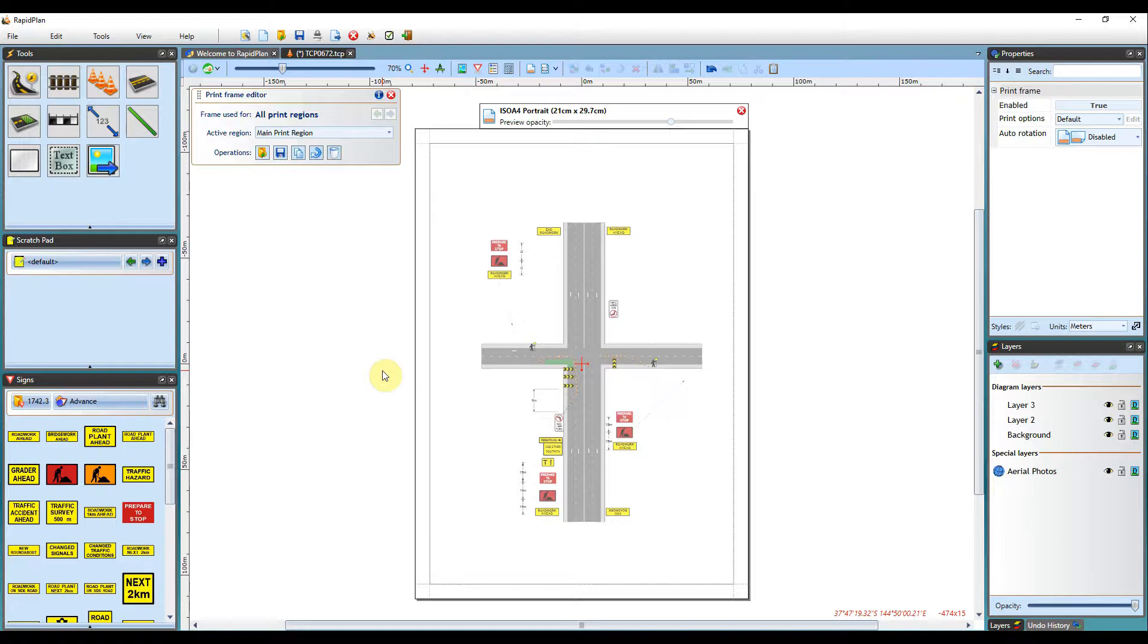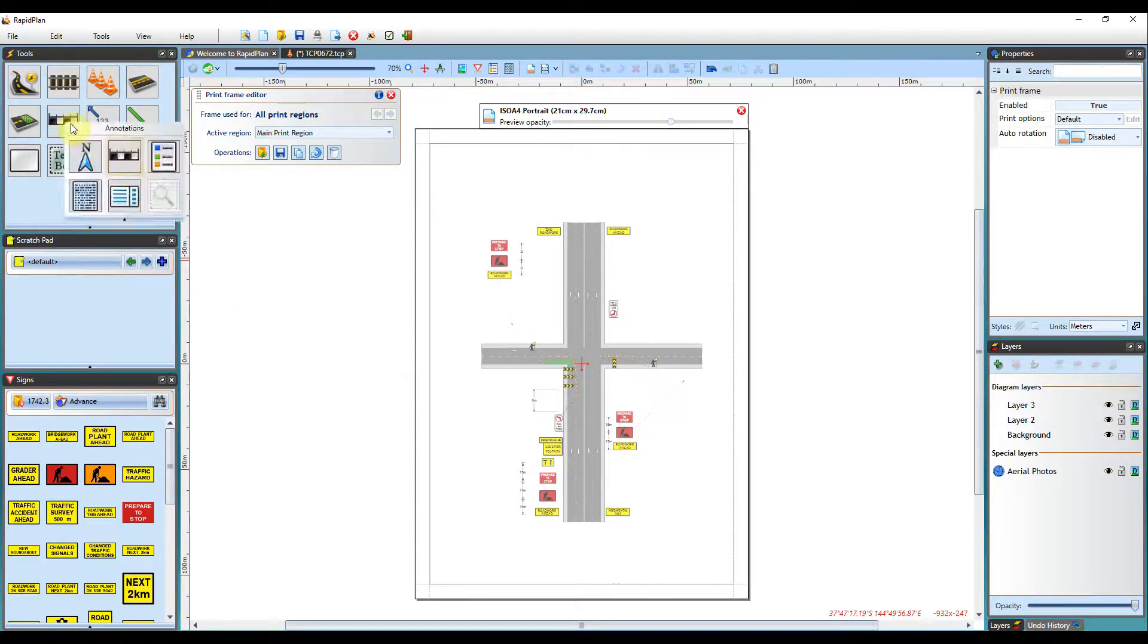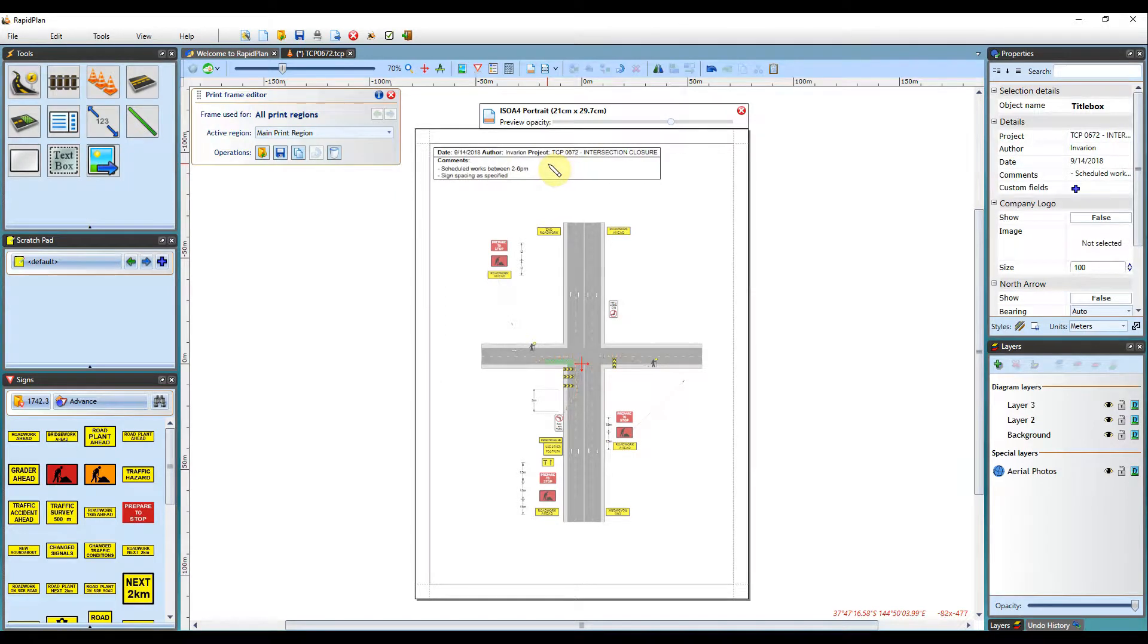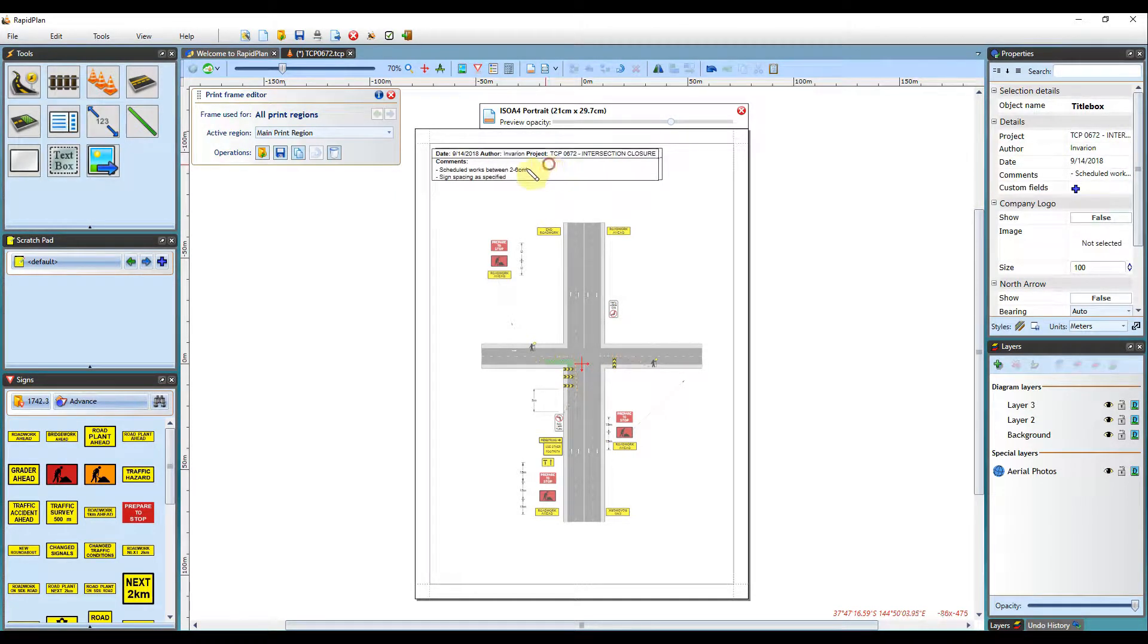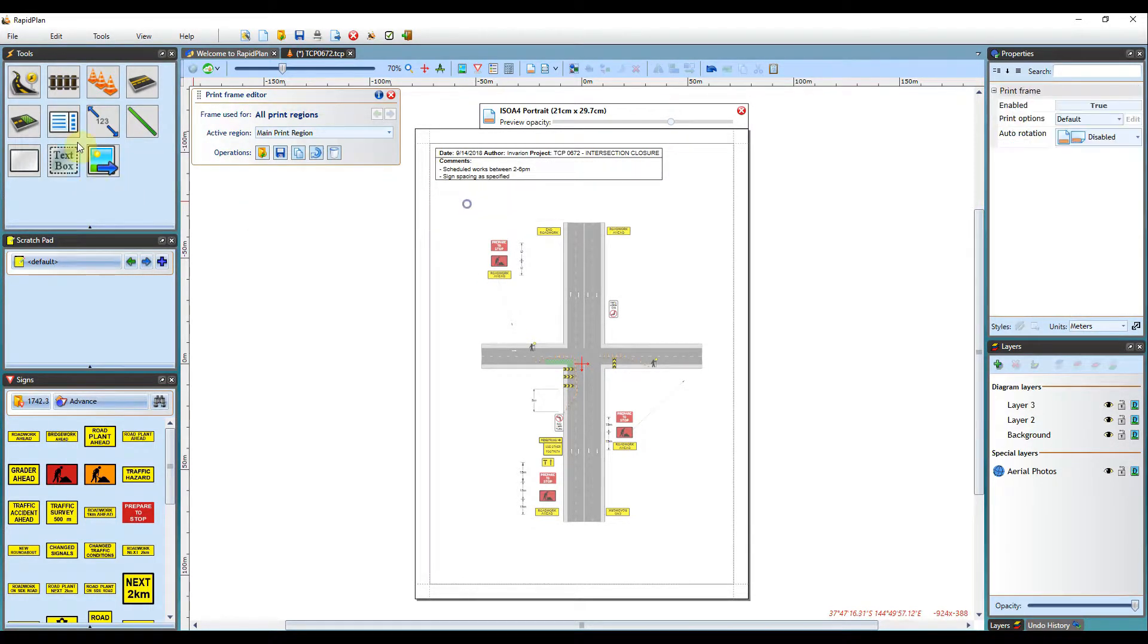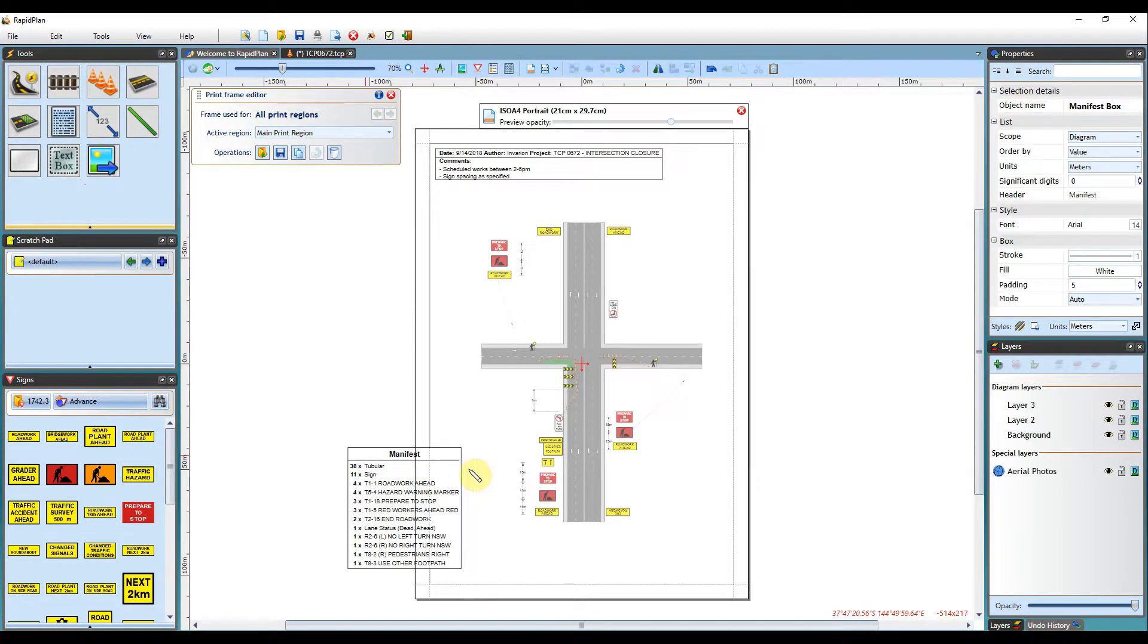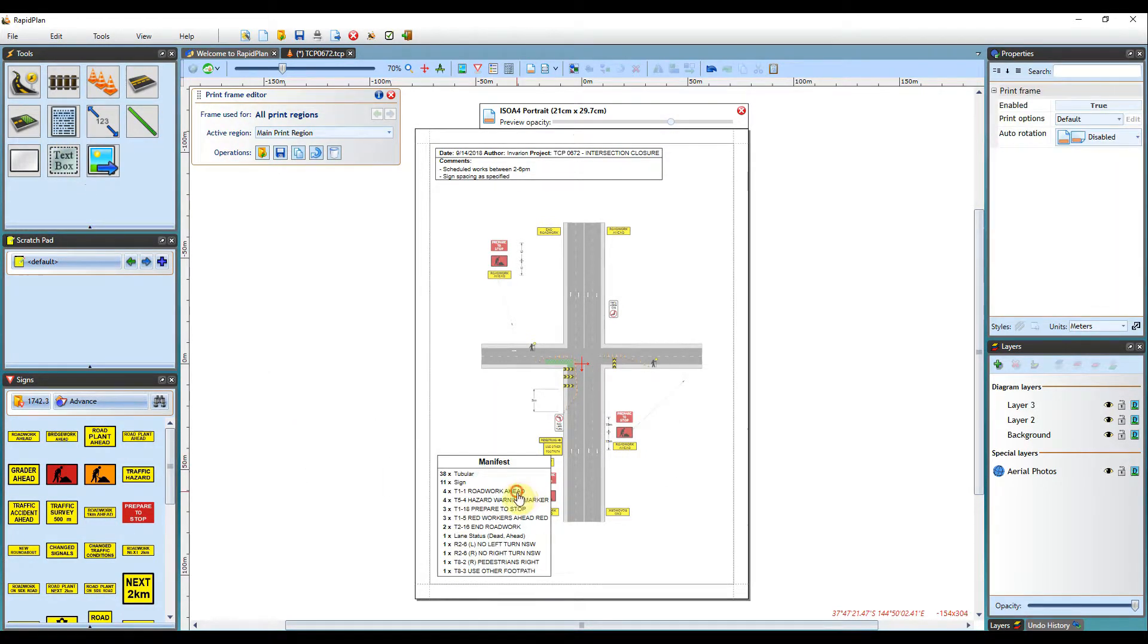The print frame editor view here presents a preview of the printout page with TCP contents scaled to fit inside it. You can now start placing your annotations over the print frame preview. I'll make it a simple frame, so I'll now add a title box, manifest box, and other annotation material.